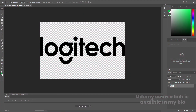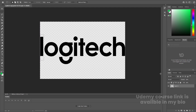Here we are in Adobe Photoshop. I have this Logitech logo — you can choose any logo you want, but make sure it has only one color, like black or white, because this animation is only for a black or white logo. I'm going to select my rectangle selection tool and select this L first.